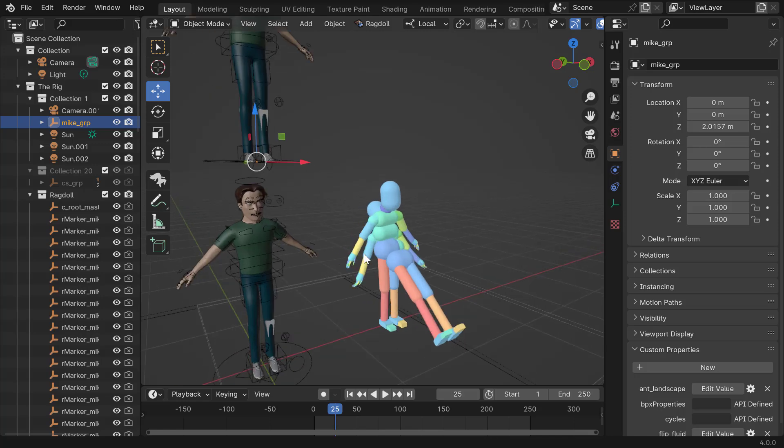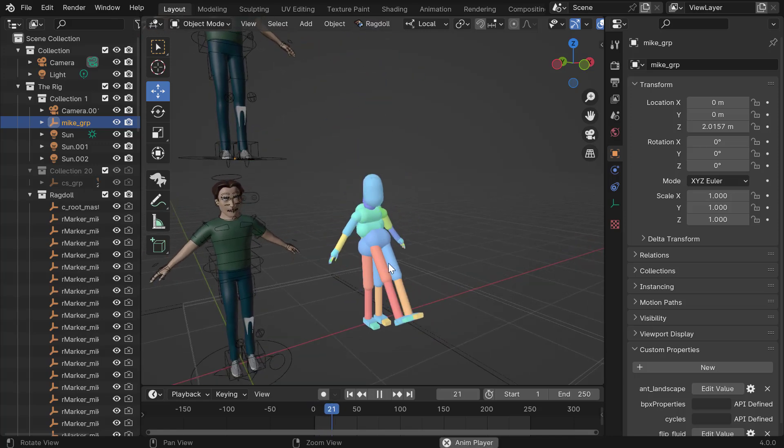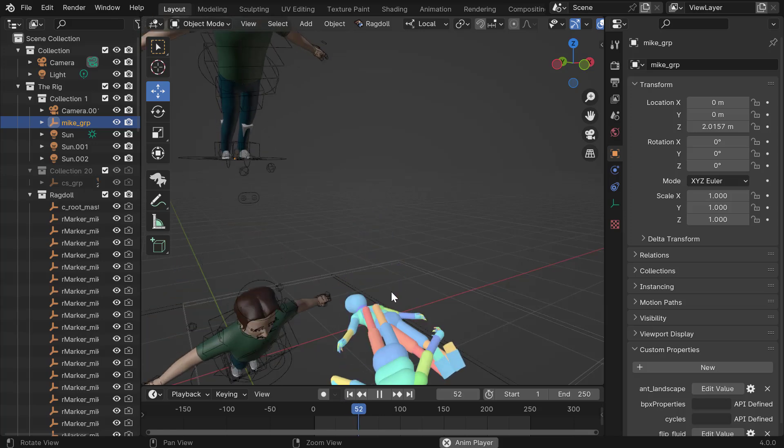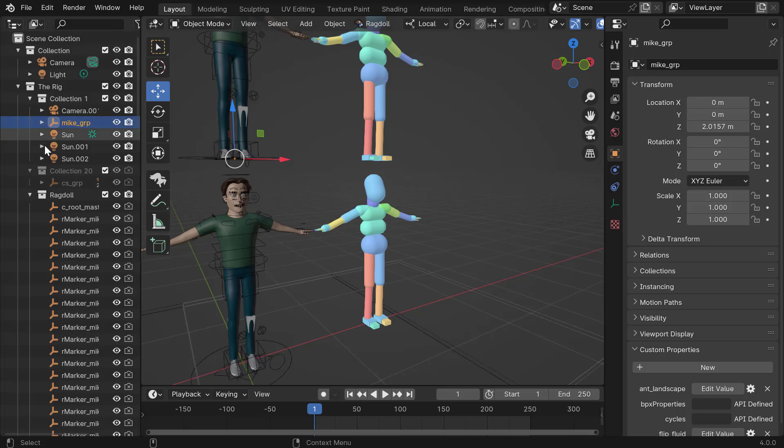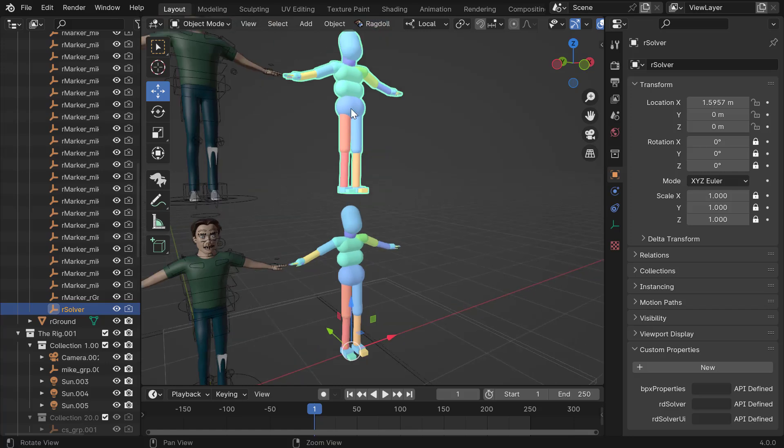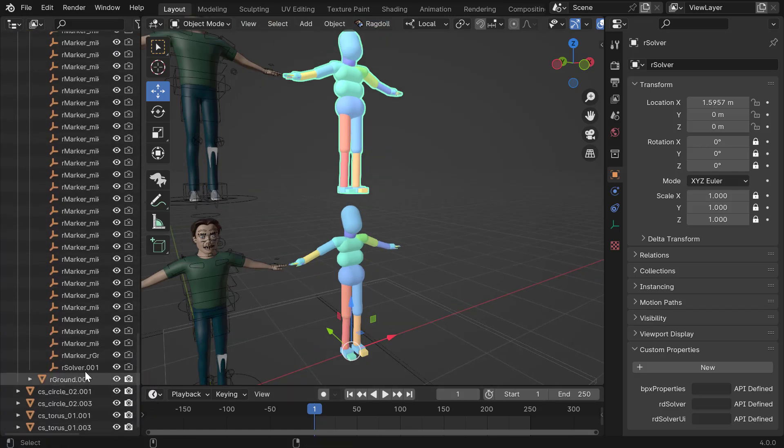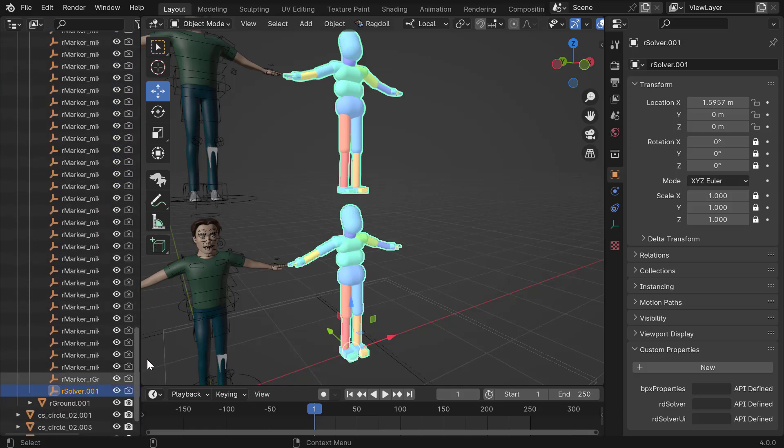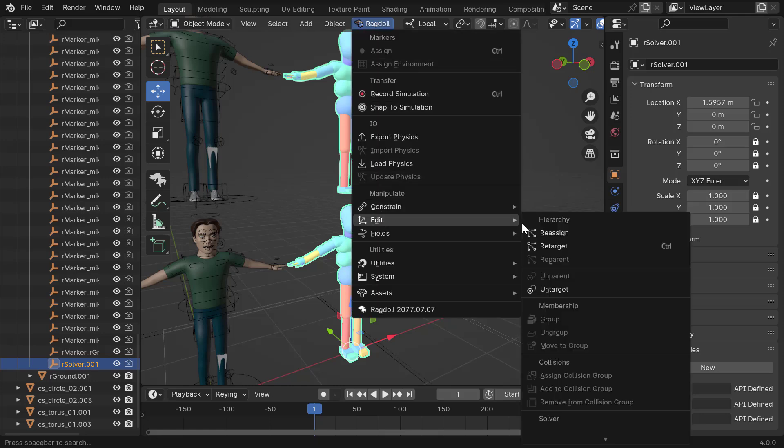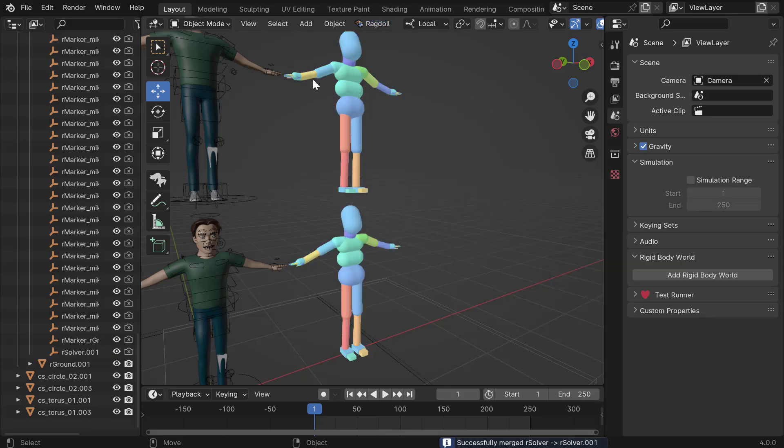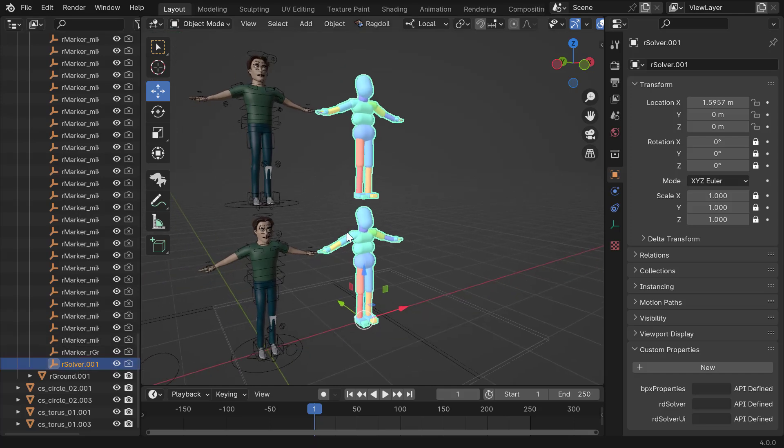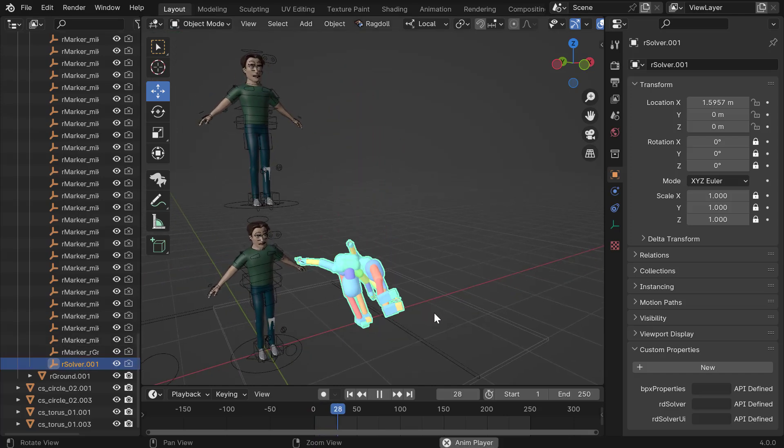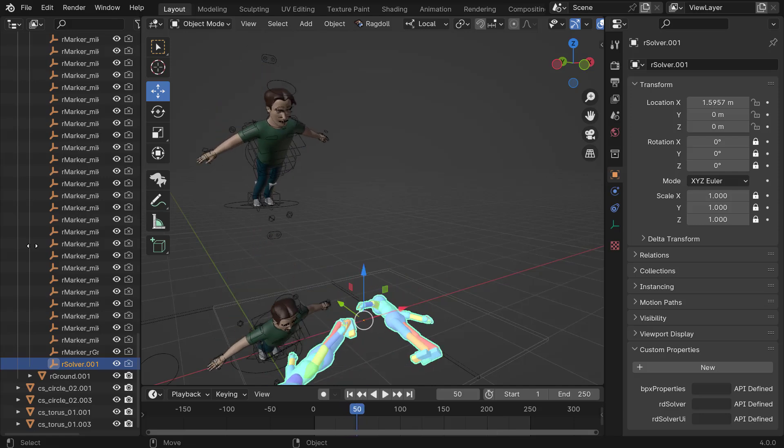But as we can see, they are not interacting with each other because they both have their own solvers. And the solver is essentially the scene, the world in which the physics calculations happen. So if I look inside the ragdoll collection, at the bottom, we have the solver for the top one. And if I then select the solver for the bottom one as well. Now we have both selected, first one and second one. I can now go ragdoll, edit, and under solver, you have a merge solvers. And that will just move all the markers from one solver into the second. Which is this one right here. And from here, you can see that now they are in the same world and they're interacting with each other. So there you go.